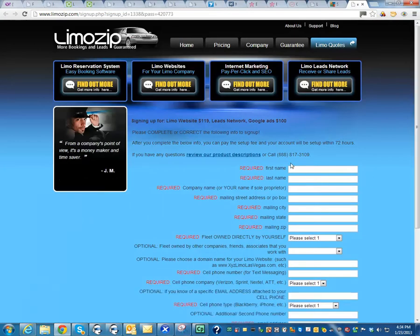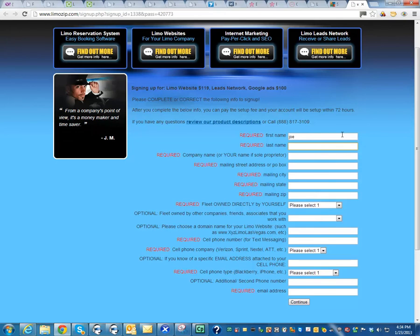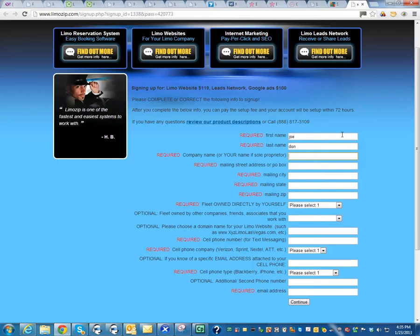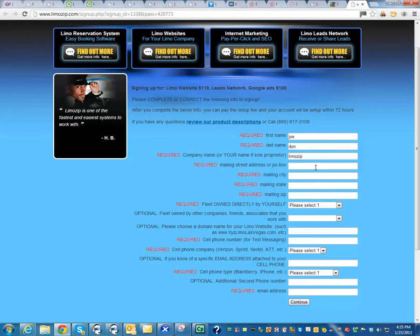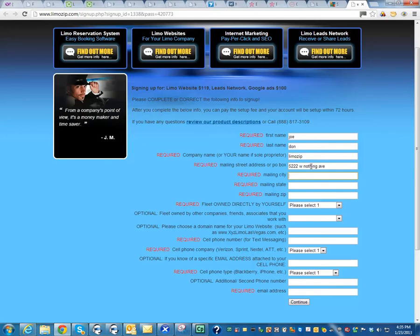That's going to take you to a page like this where you have to fill out a little bit more detail. So I'm going to get started. My name is going to be Joe, and my company is going to be LimoZip. I'm just going to enter some dummy information here just for the purpose of showing you.